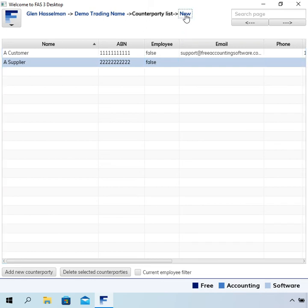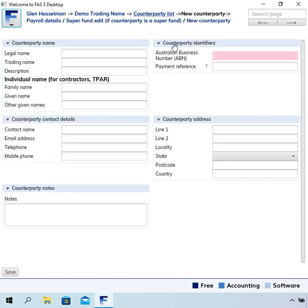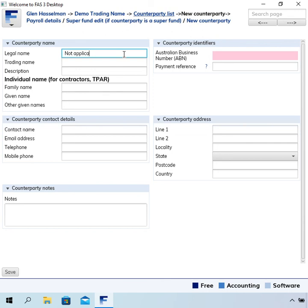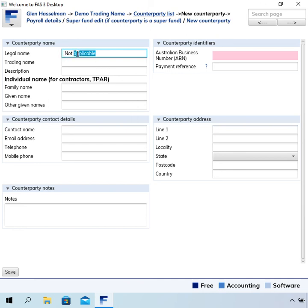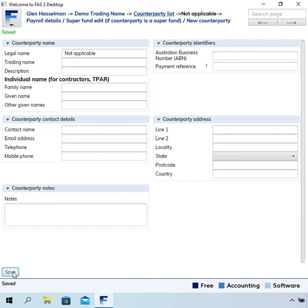So we're going to set up a counterparty which is basically for when we don't really care. I generally call that one 'Not applicable,' which is a little bit more friendly than writing 'I don't care.' That's all you have to do, just put the name and that's it.